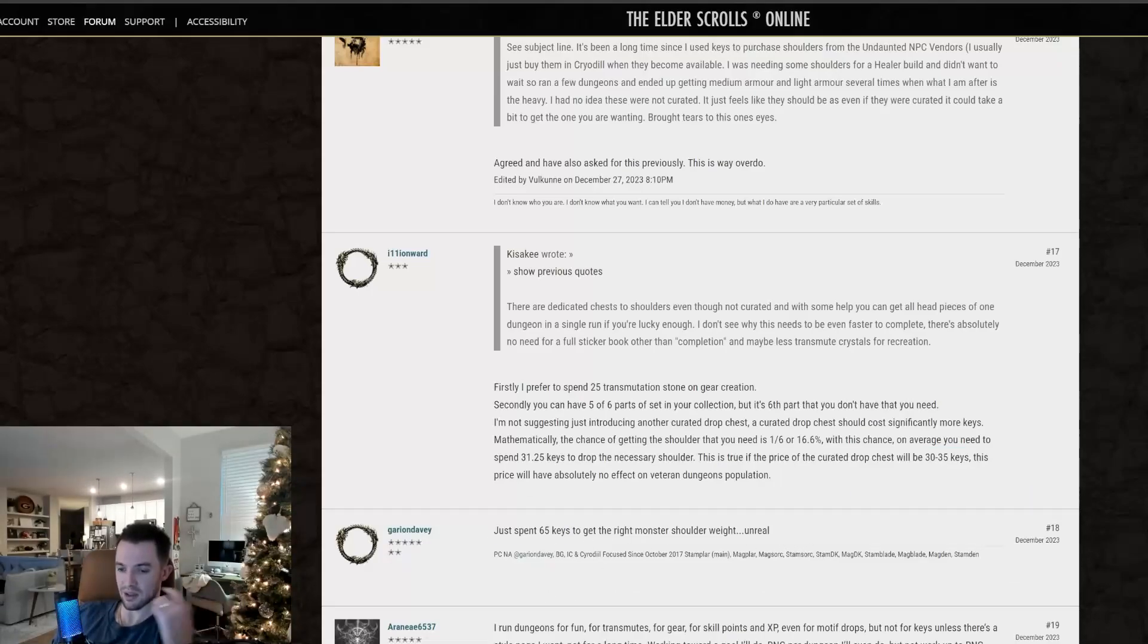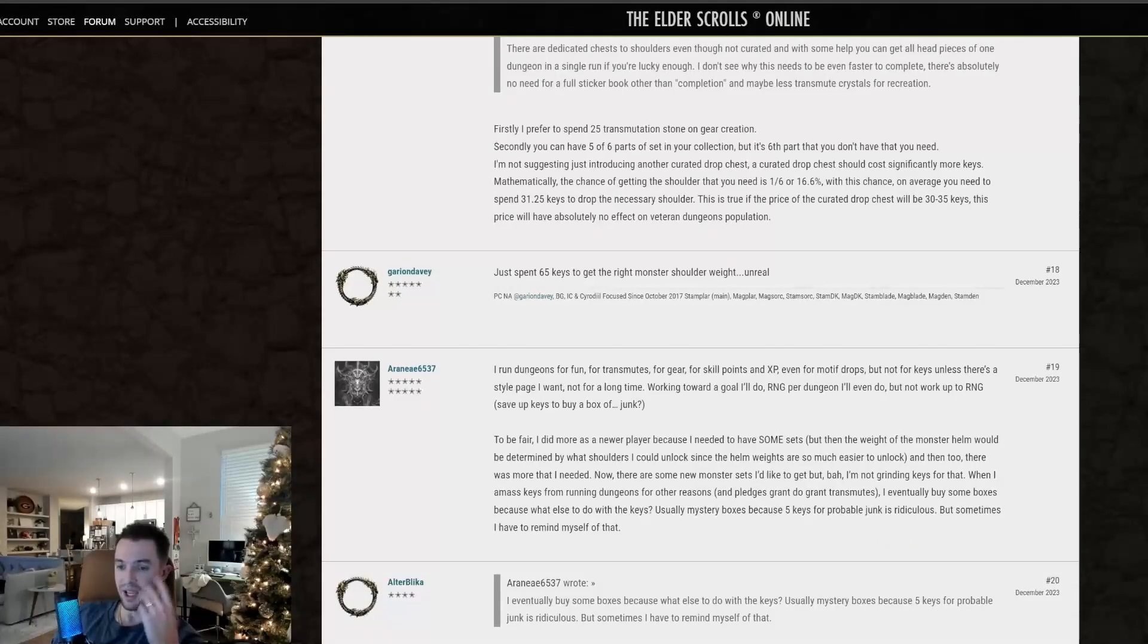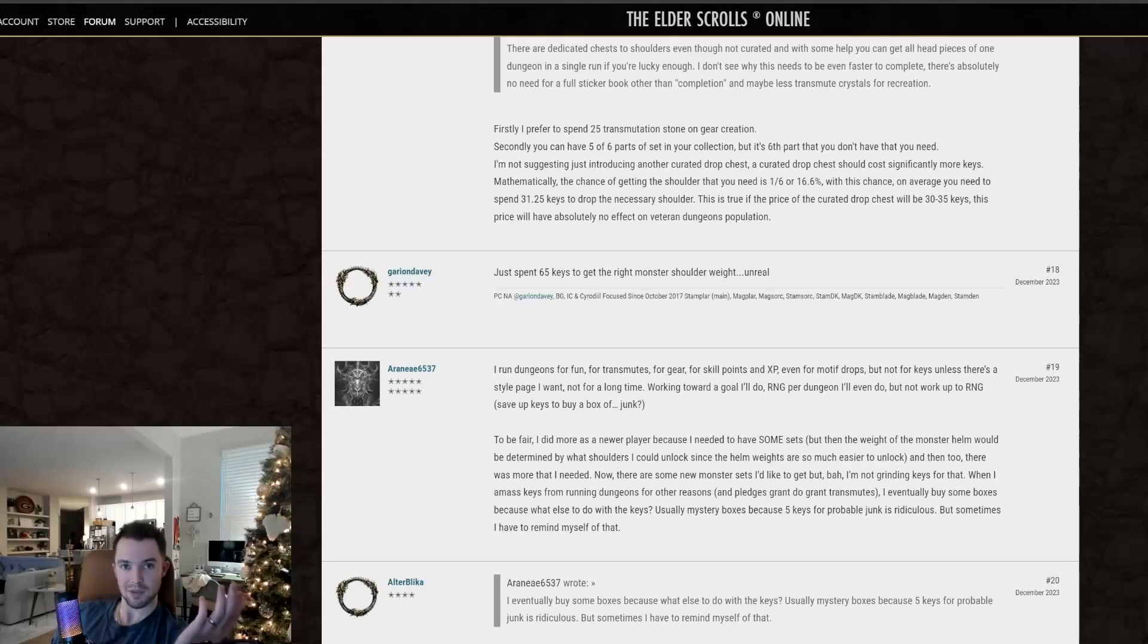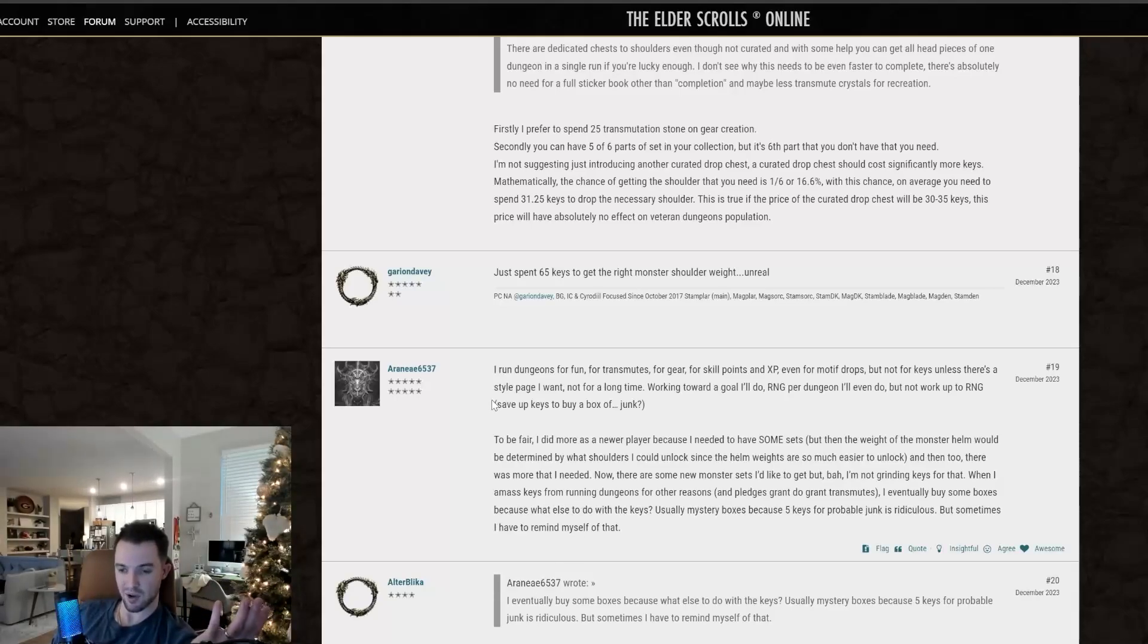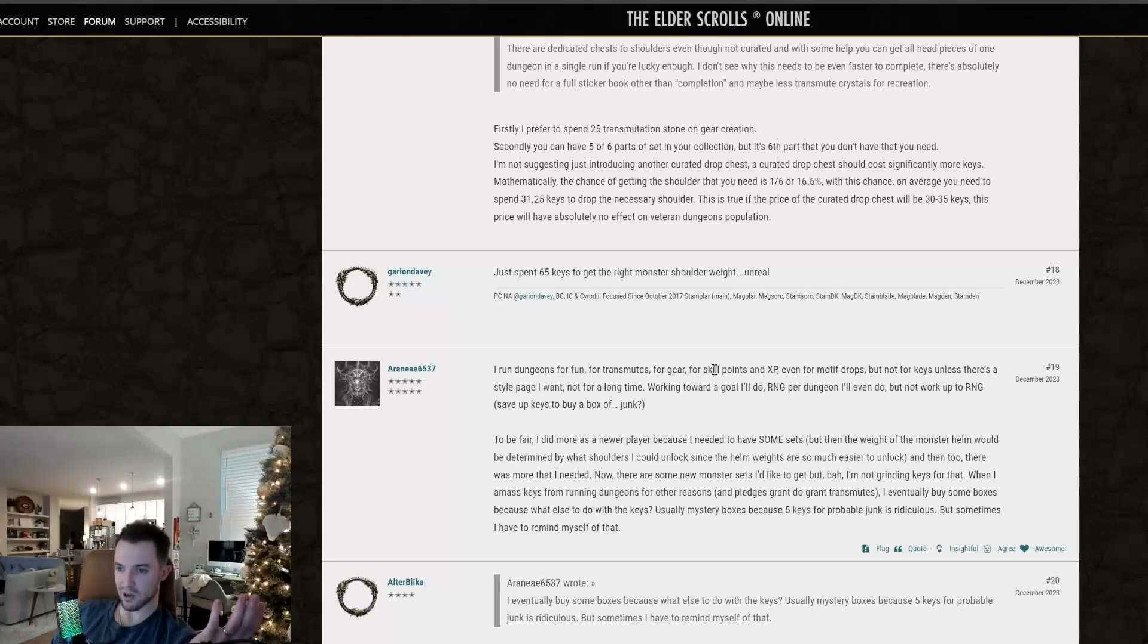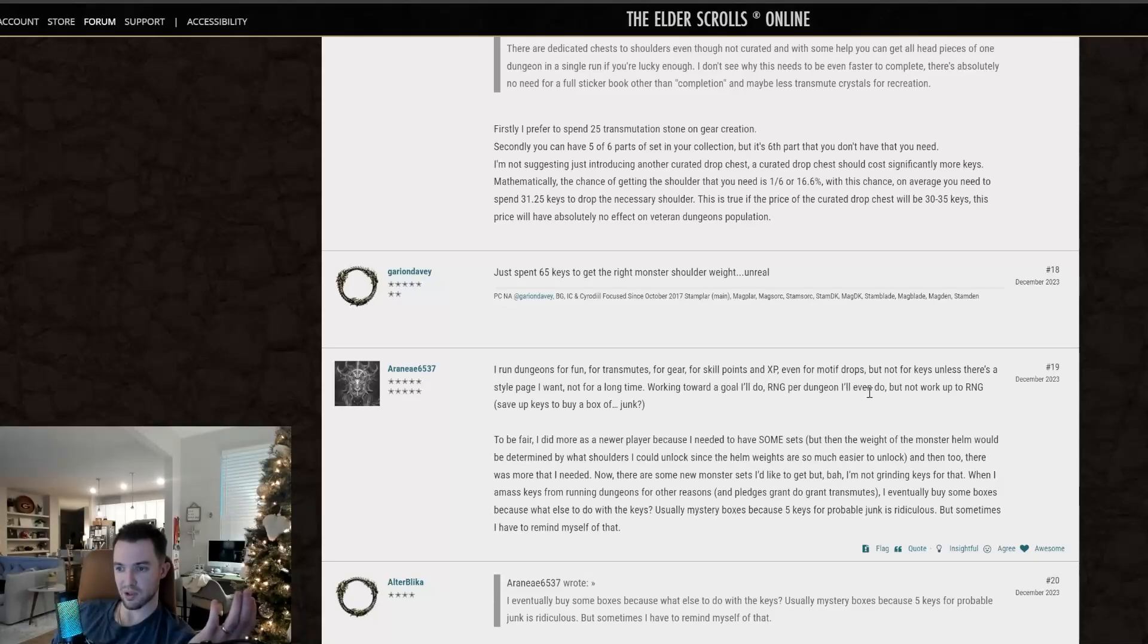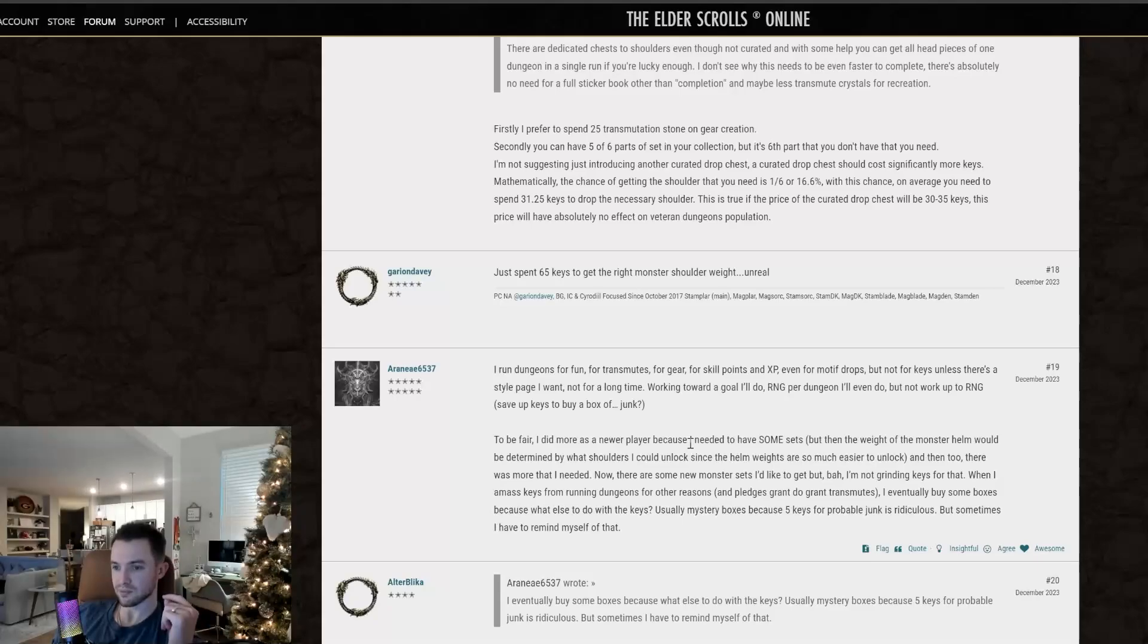Just spent 65 keys to get the right monster shoulder weight. See, that's ridiculous. It's the same reason like when people do crown crates and stuff like that, they end up spending hundreds and hundreds of dollars on crates before they get them out because the drop rate is just shit and it's RNG. I run dungeons for fun, for transmutes, for gear, for skill points and XP, even for motif drops, but not for keys, unless there's a style page I want, not for a long time. Working towards a goal, I'll do. RNG per dungeon, I'll even do, but not work up to RNG. Right. I agree.